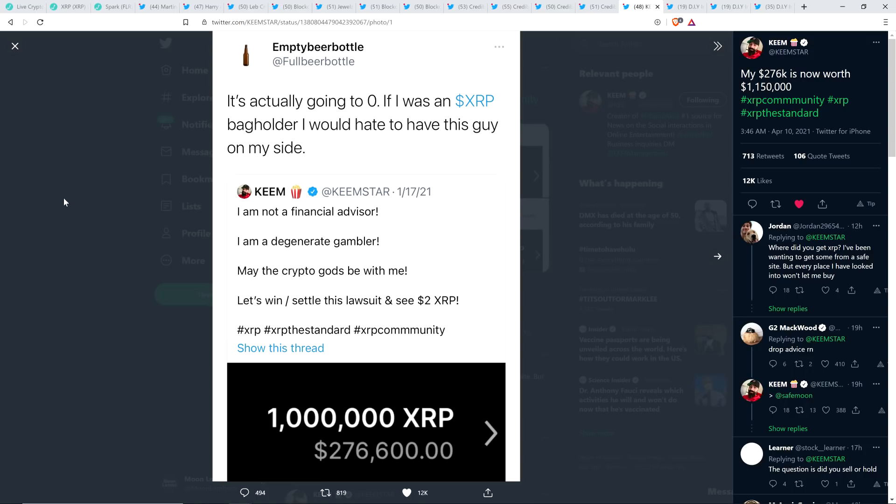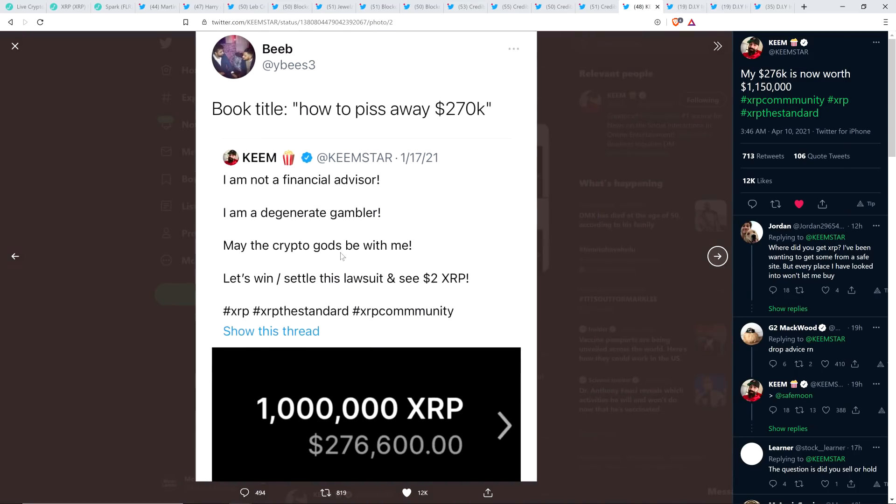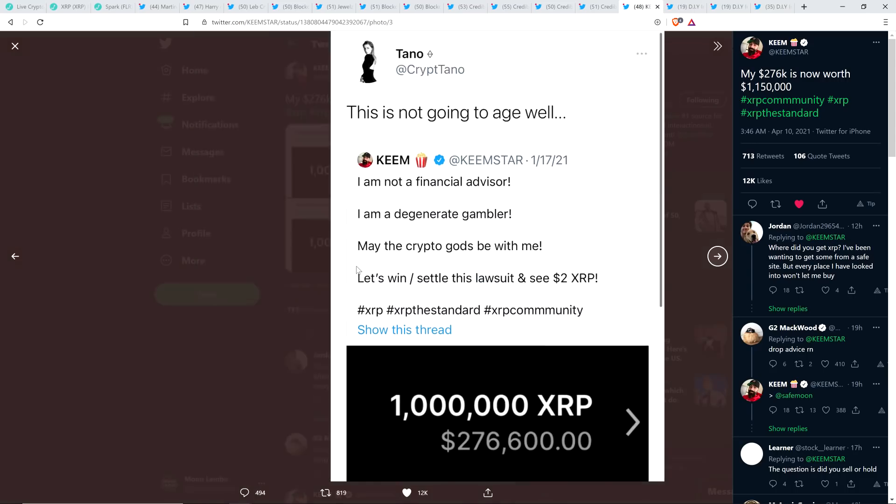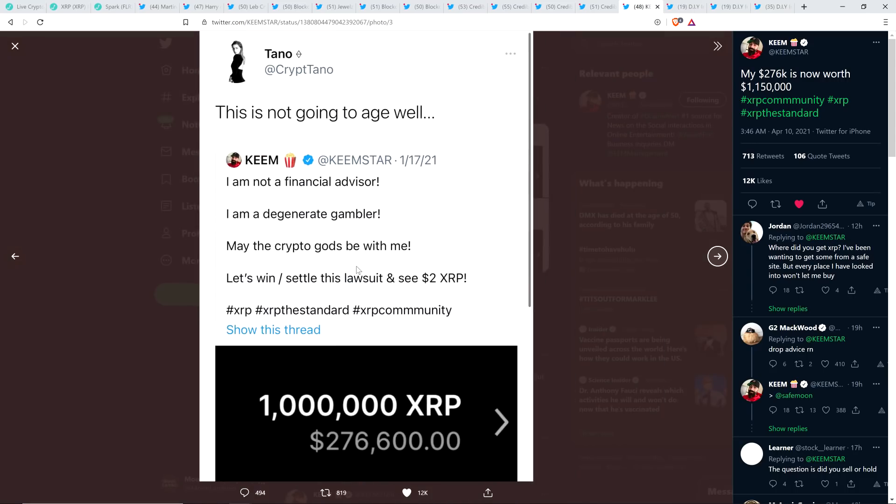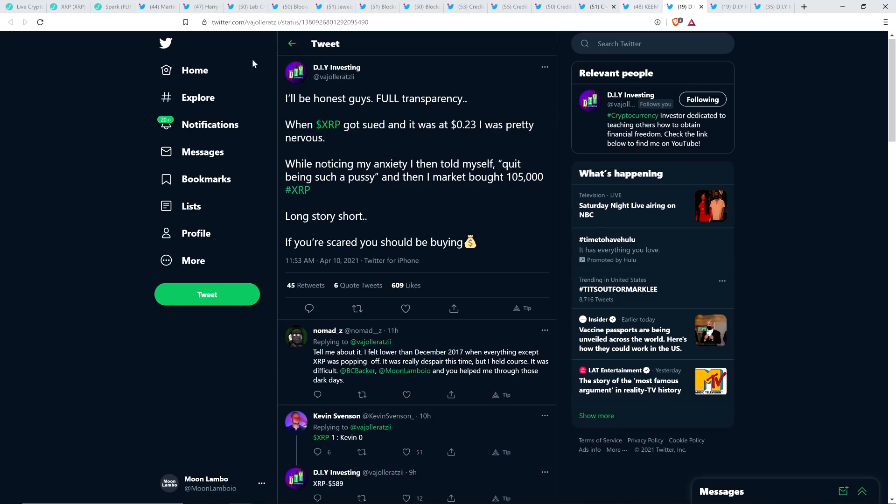I'd say that that's a nice run-up now check this though he got all sorts of crap for doing this and he shared here some of the people that thought that he was a complete idiot for purchasing XRP. So here this was January 17th when Keemstar did this. January 17th 2021 and he wrote I am not a financial advisor I am a degenerate gambler may the crypto gods be with me let's win slash settle this lawsuit and see $2 XRP. And then somebody named Empty Beer Bottle retweeted that and wrote it's actually going to zero. Here's another guy that retweeted the same Keemstar tweet named Beeb and wrote book title how to piss away $270,000. These are all aging like a fine milk you gotta love this.